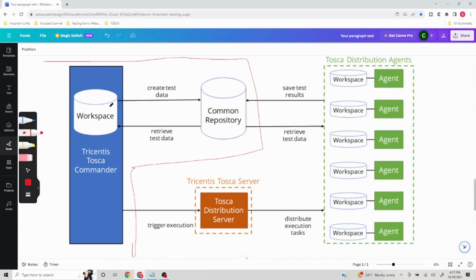Whenever you create something or whenever you're executing something, the communication happens in this way: the workspace communicates with the common repository. Whatever data you create goes to the common repository, and whatever you want to retrieve comes back to the workspace. This is your common repository. Now, once you want to trigger the execution on DEX, what happens is you trigger it from the user machine.